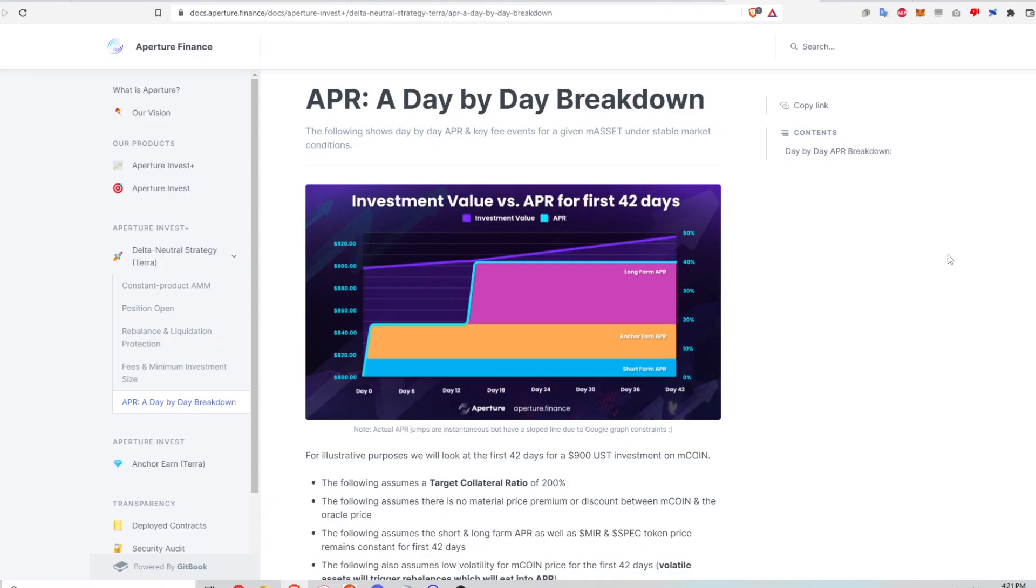I account for the fees each protocol takes, the length of time I'm in the investment, and different collateral ratios.